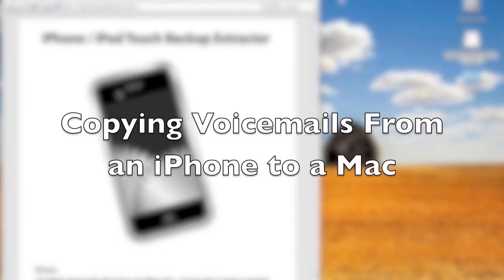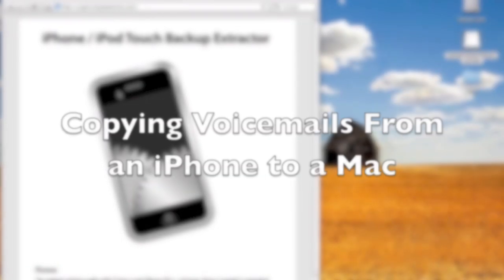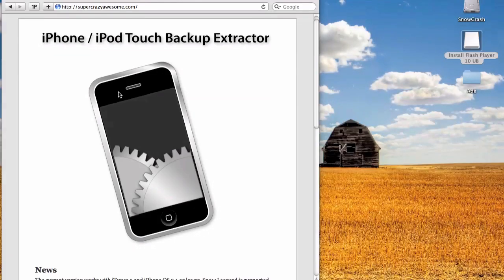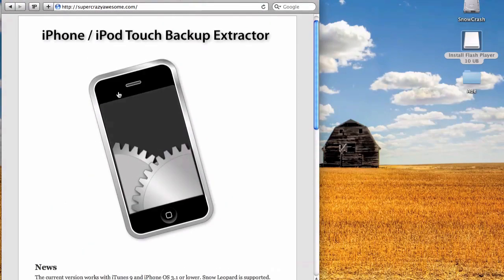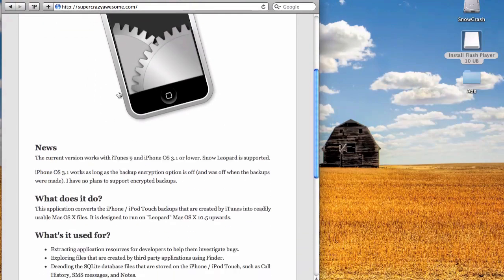Here's a quick screencast showing how you can recover or copy voicemails from your iPhone onto your Macintosh. The first step is to download iPhone iPod Touch Backup Extractor.